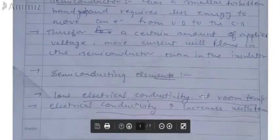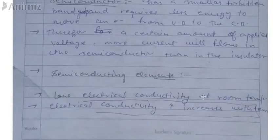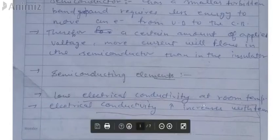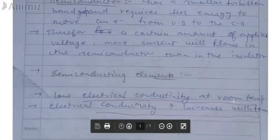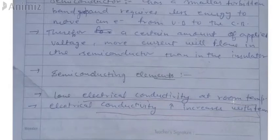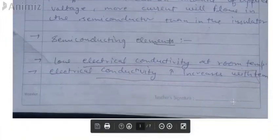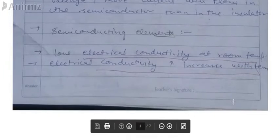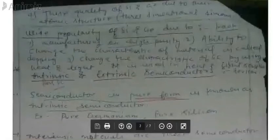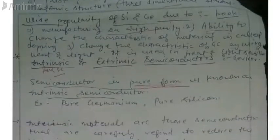If we look at semiconducting elements, they have low electrical conductivity at room temperature. But as we give a little energy, the conductivity increases with temperature. Just as you increase the temperature, the conductivity of semiconducting elements will increase.